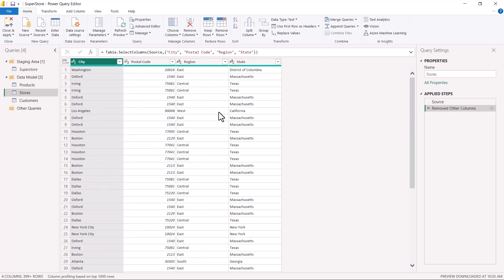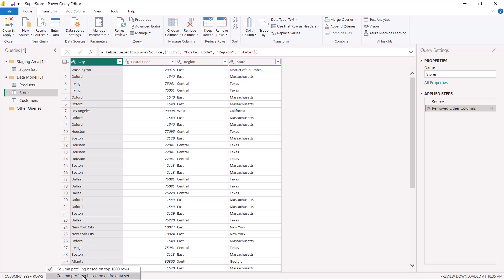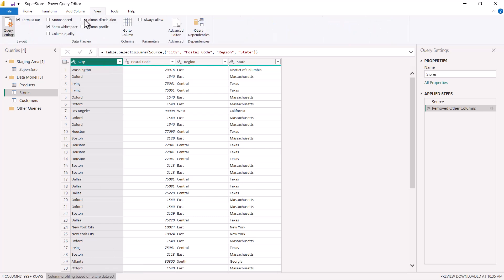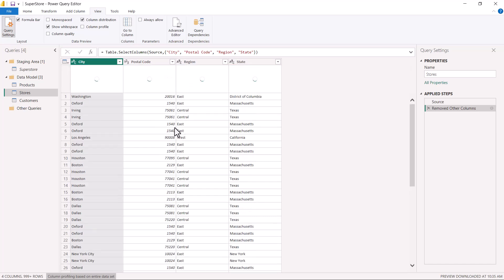I have selected the four columns: city, postal code, region, and state, and removed all the other columns. Now I am going to set the column profiling based on the entire dataset and then click on the column distribution.